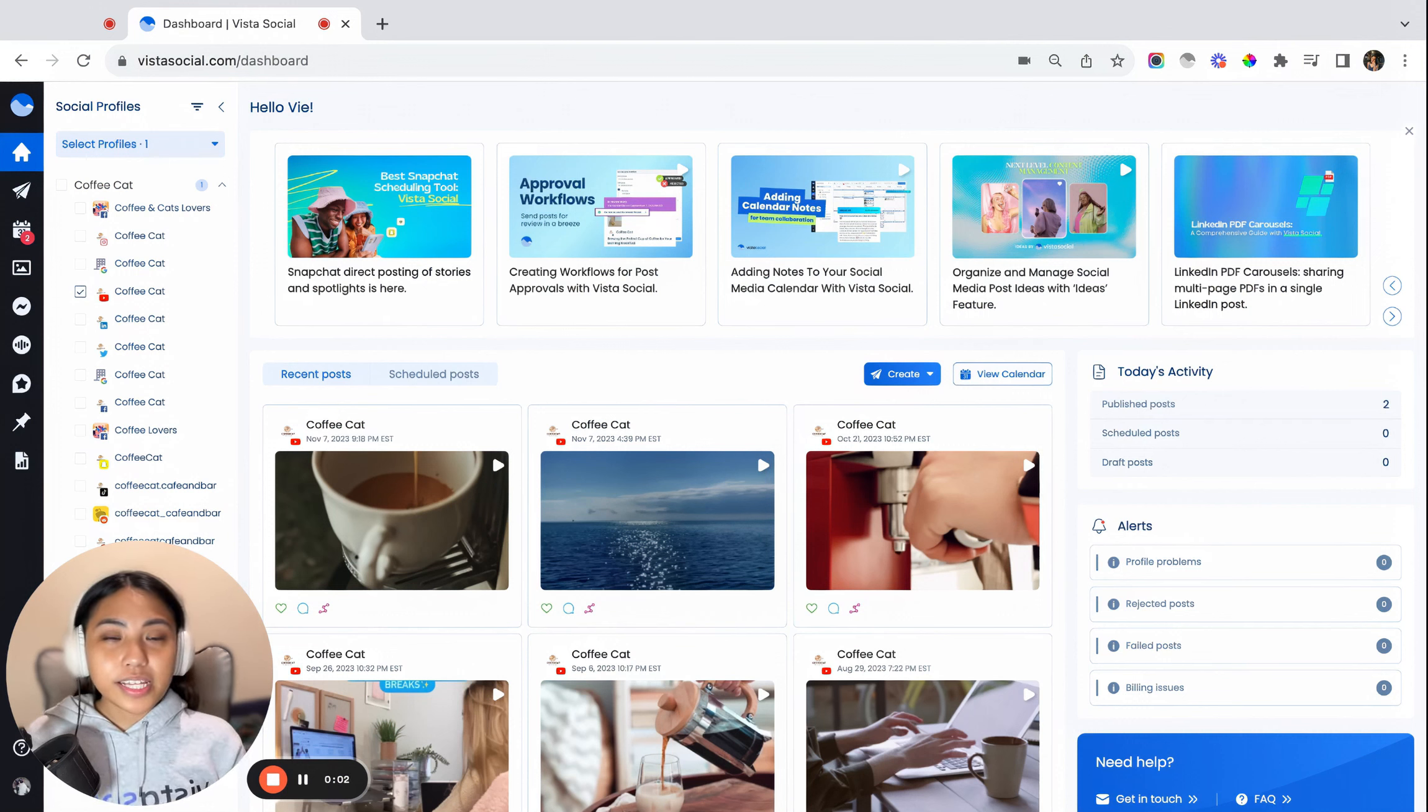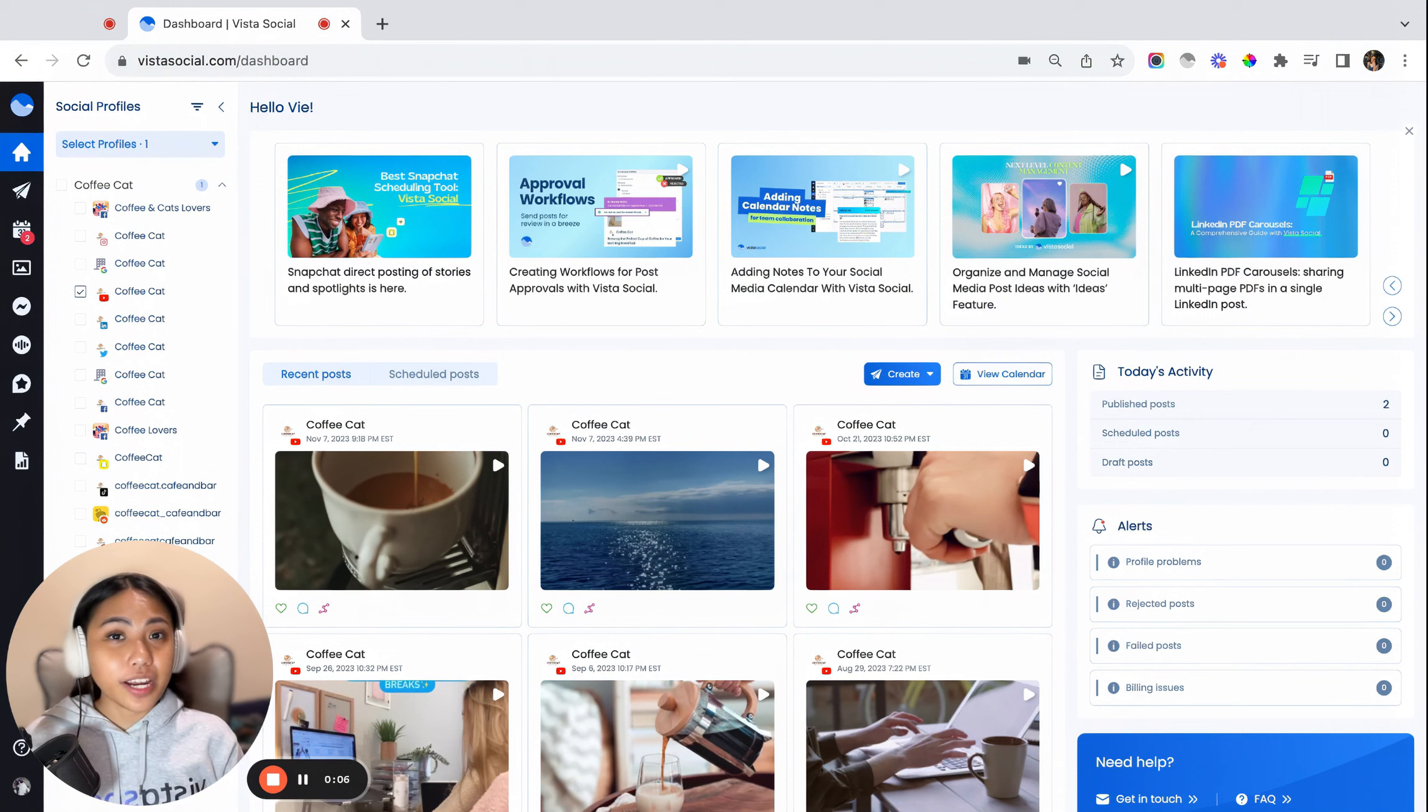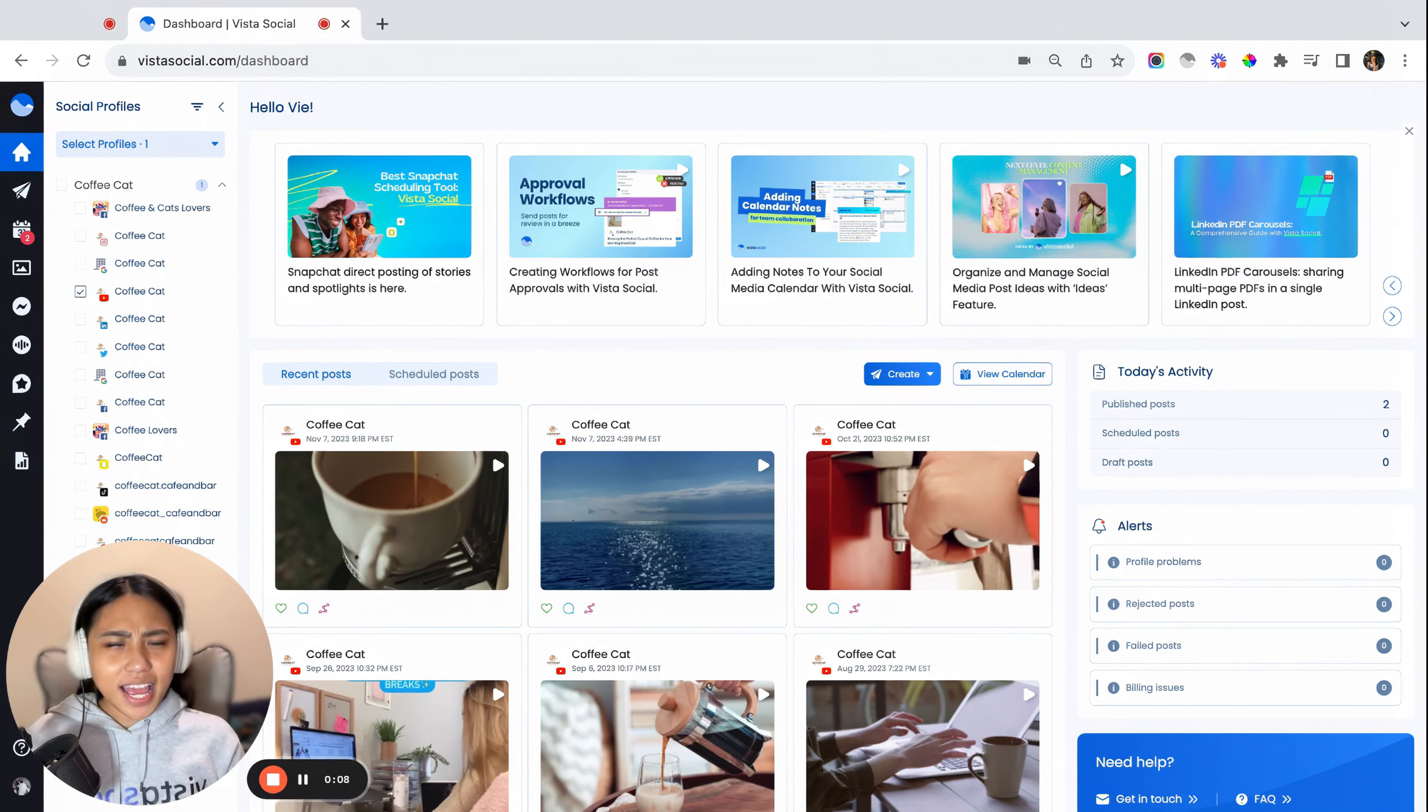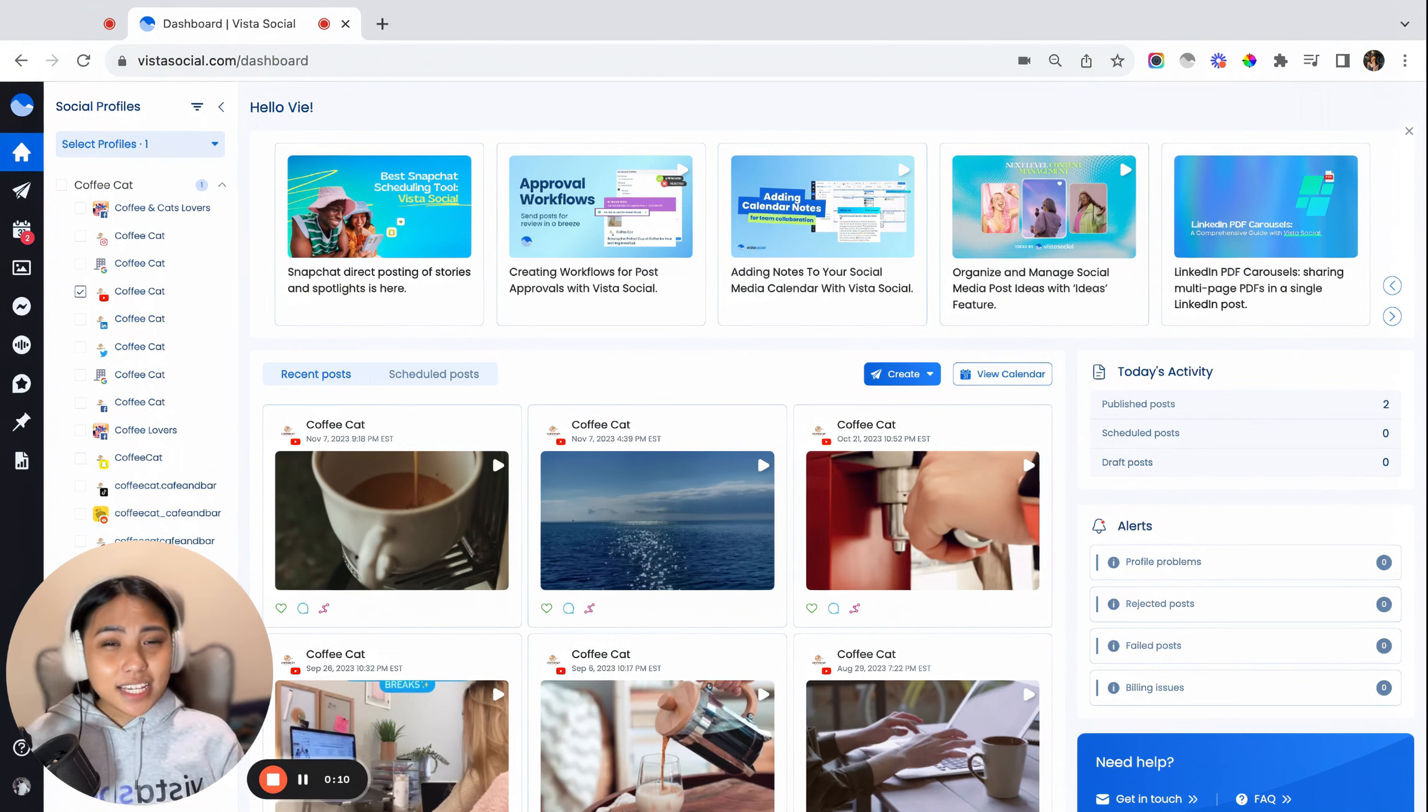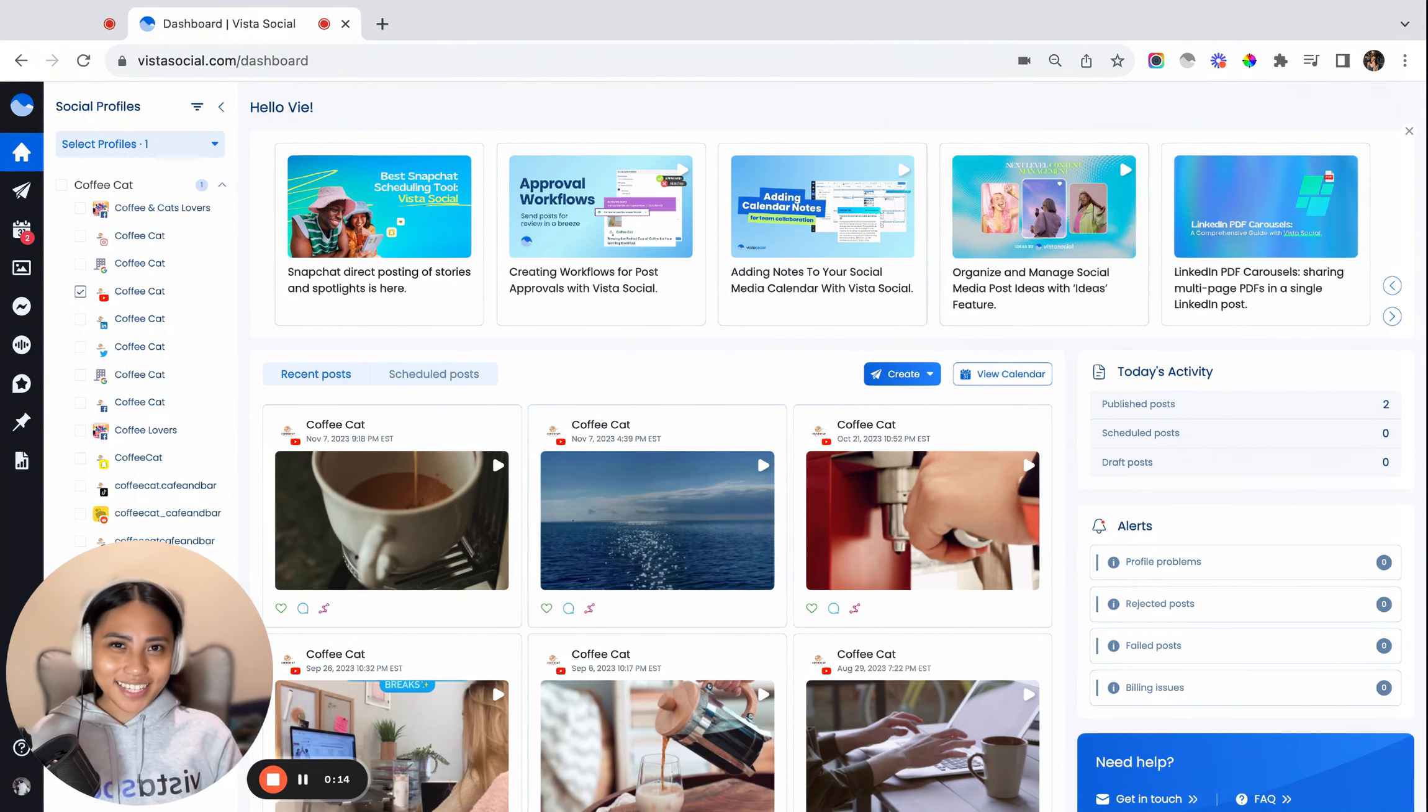YouTube Shorts have really skyrocketed in popularity, especially due to its ability in creating reel-like video snippets. Now the question is, is it possible to create YouTube Shorts with Vista Social? Let's talk about that.